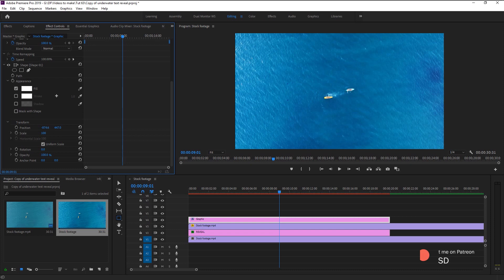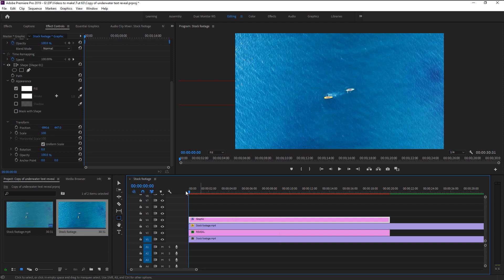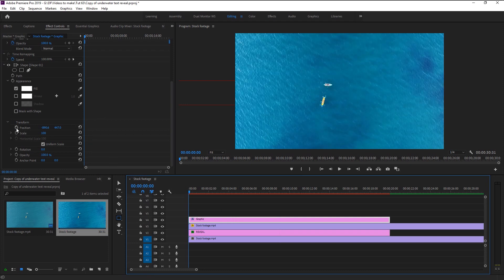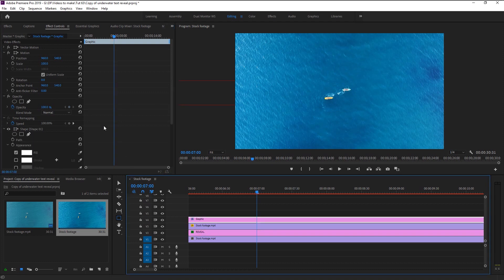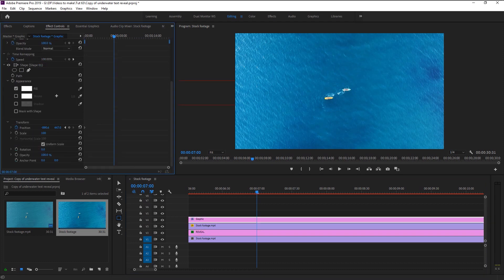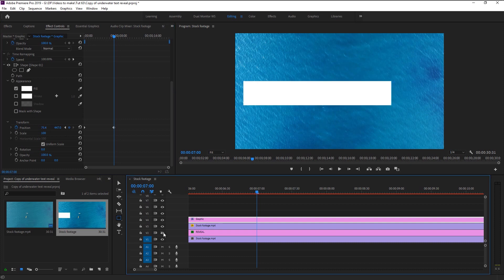Drag it until you can't see any text. We want this to animate at the same time as our opacity animation. Place the indicator at the start and keyframe the position. Now place the playhead at seven seconds and bring the shape all the way in until we can see all of our text letters. Now you can see that our shape completely covers our text, making it visible.